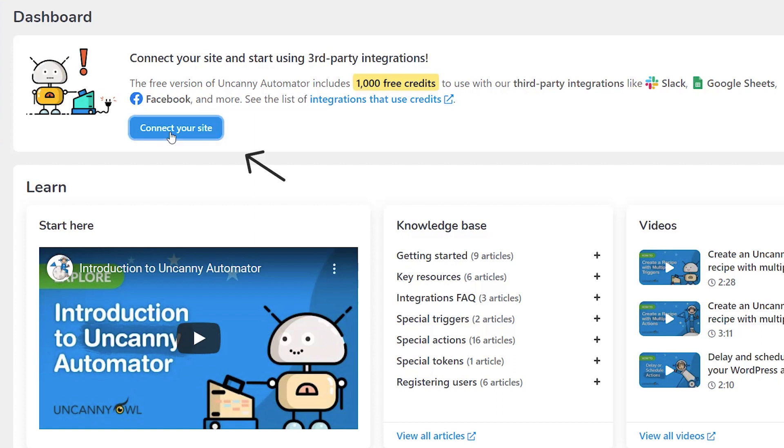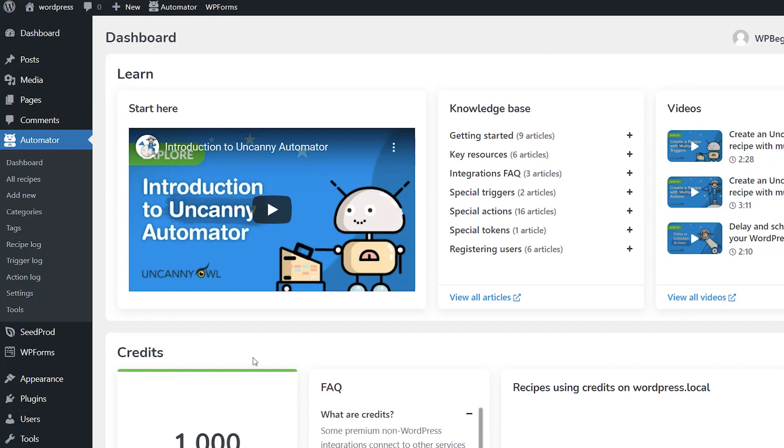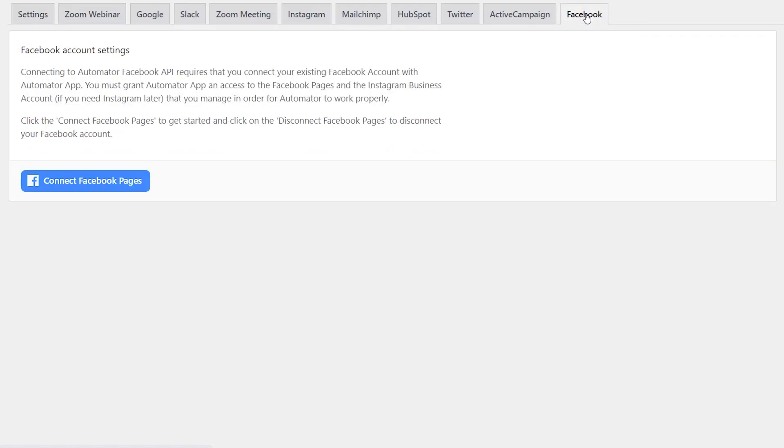So let's go ahead and click on connect site. You want to enter your information. Once you enter that information we can head over to settings and now you see all of these integrations that you can connect to. And from here we now have a tab for Facebook.